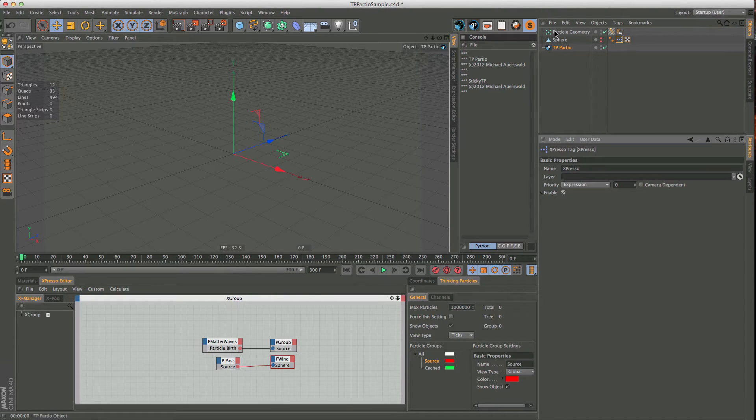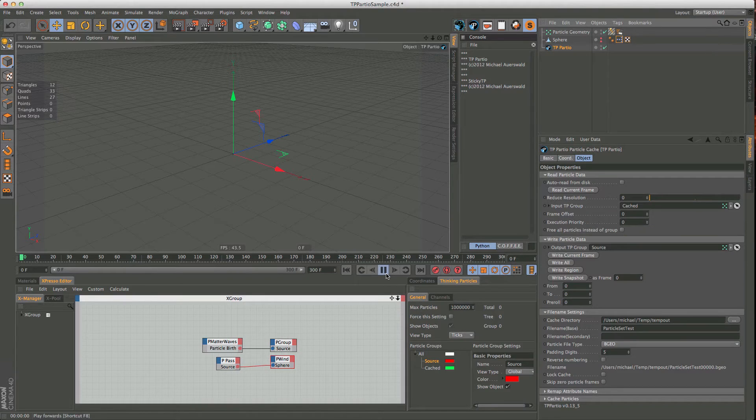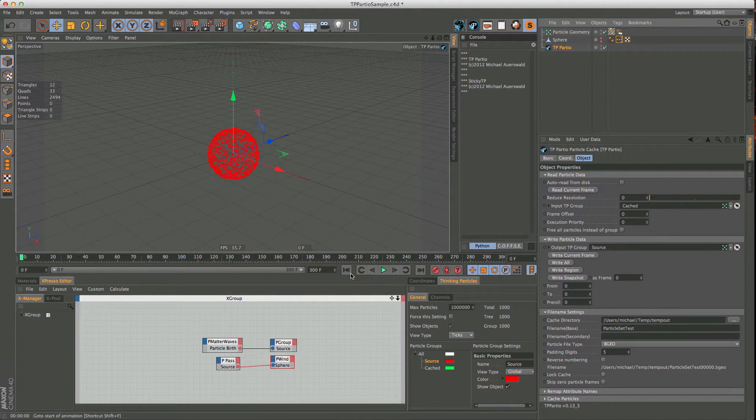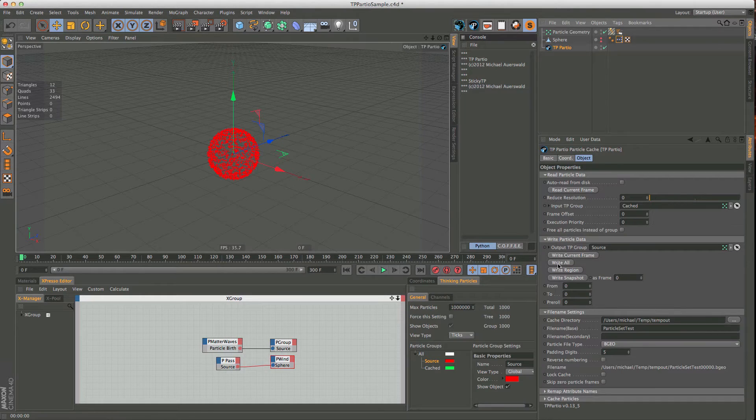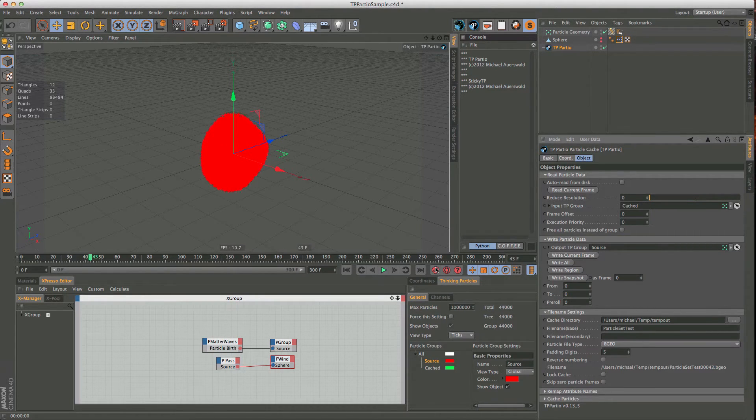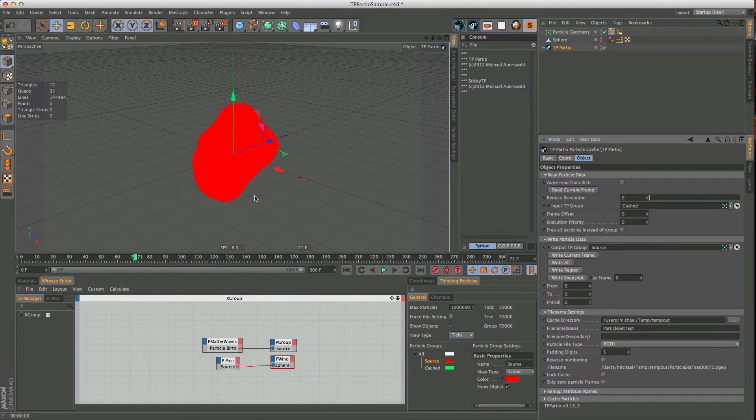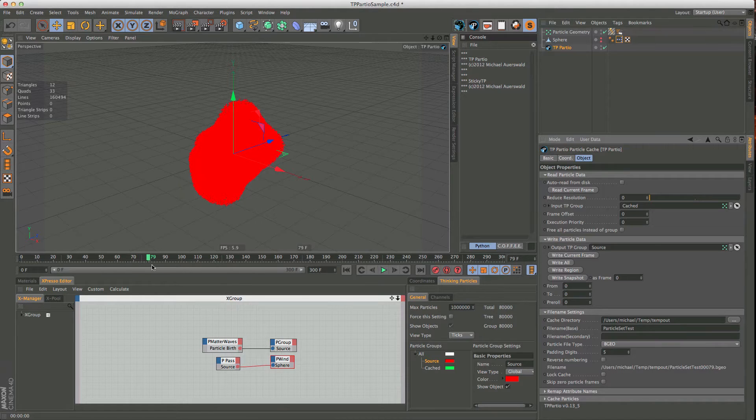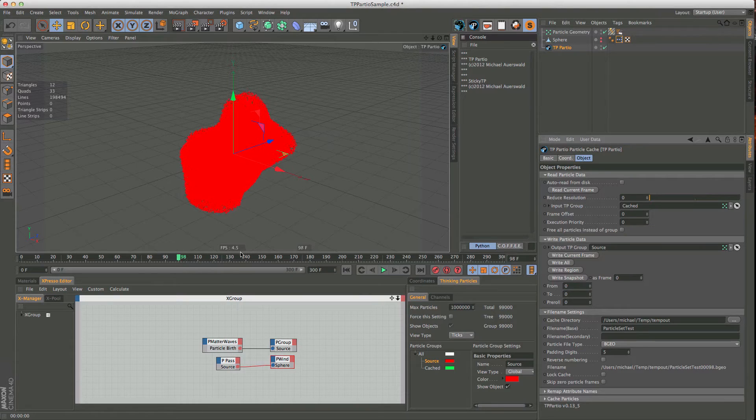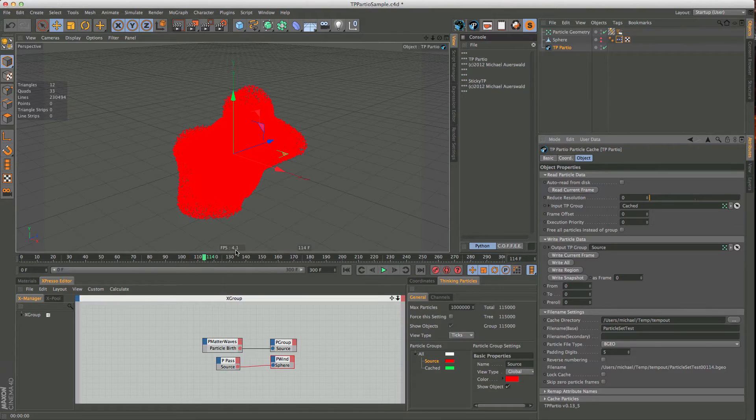So what's even nicer is if we store the entire sequence. So let's turn on the source particles again. Go to TP Partio, let's test that it's working. Yep, it's emitting. So let's say we write all of them. So this is going through the entire timeline, and you can already see that the frames per second are dropping quite significantly, really quick. And we're not even at 100,000 particles yet, and already we have dropped to almost below 4 frames per second.